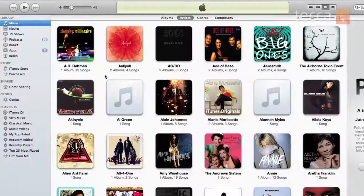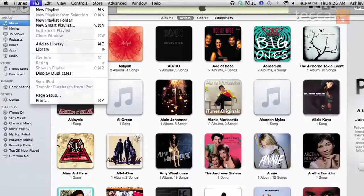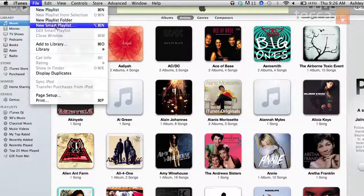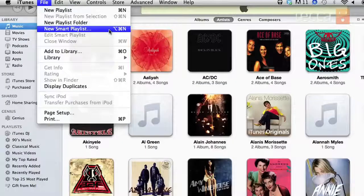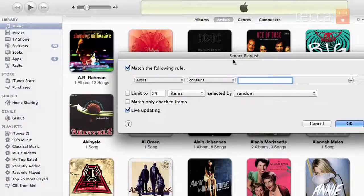Now that we're looking at our main iTunes screen, we want to go to File, and then we're going to scroll down the dropdown list and we'll see New Smart Playlist. We're going to go ahead and click on that and you're going to get a pop-up that's going to ask you to fill in some parameters.